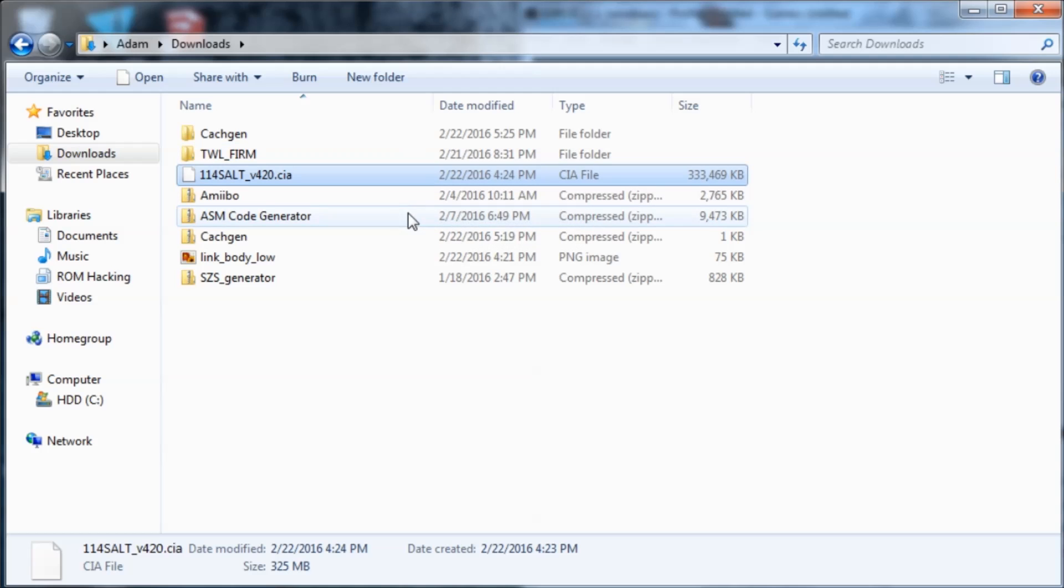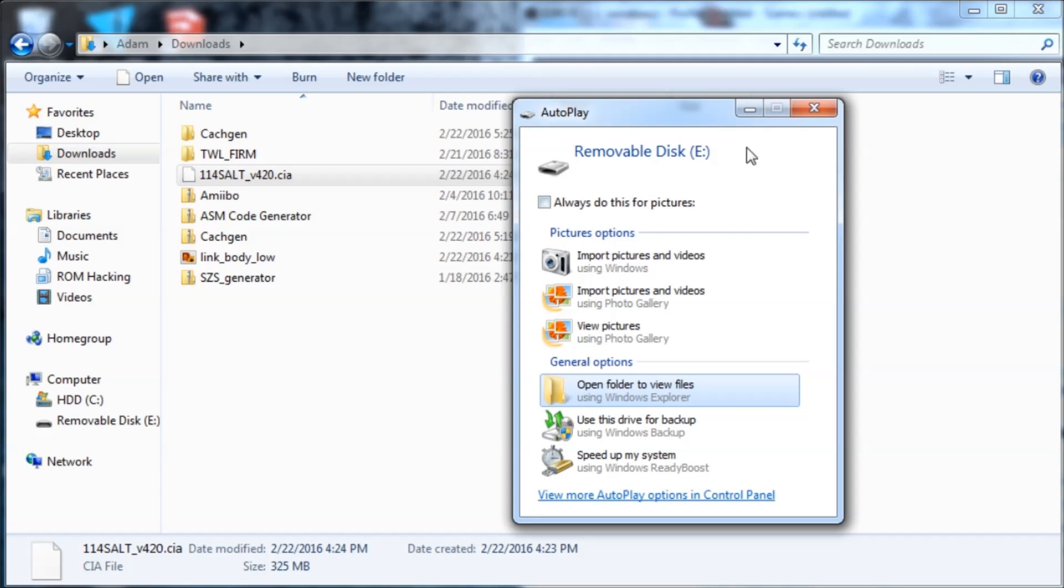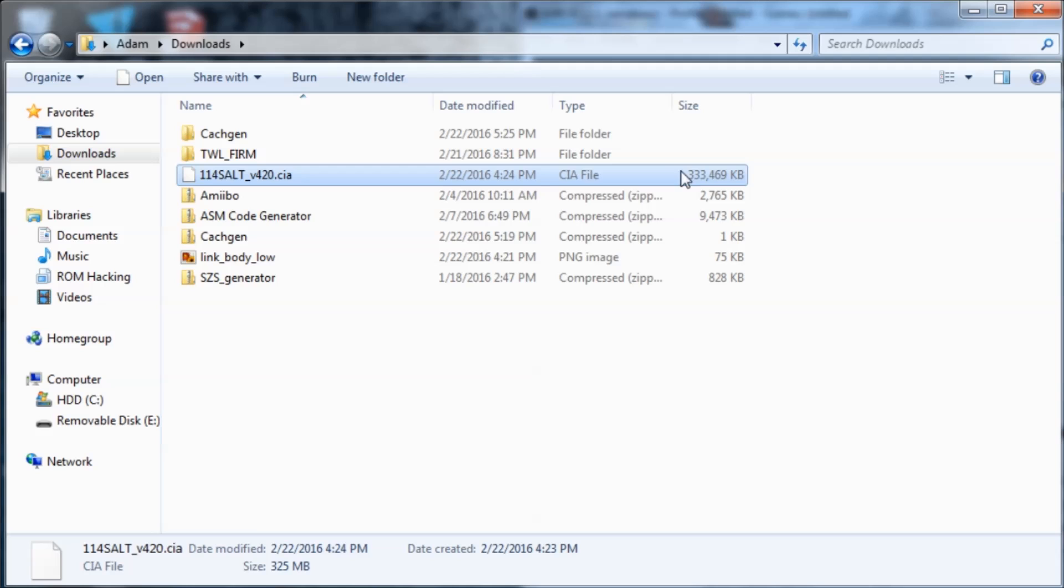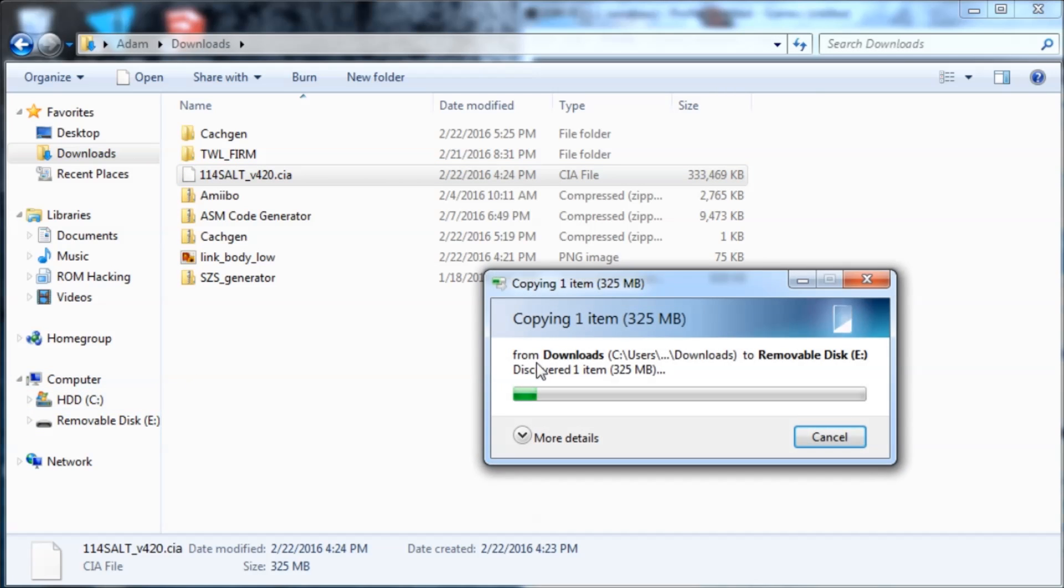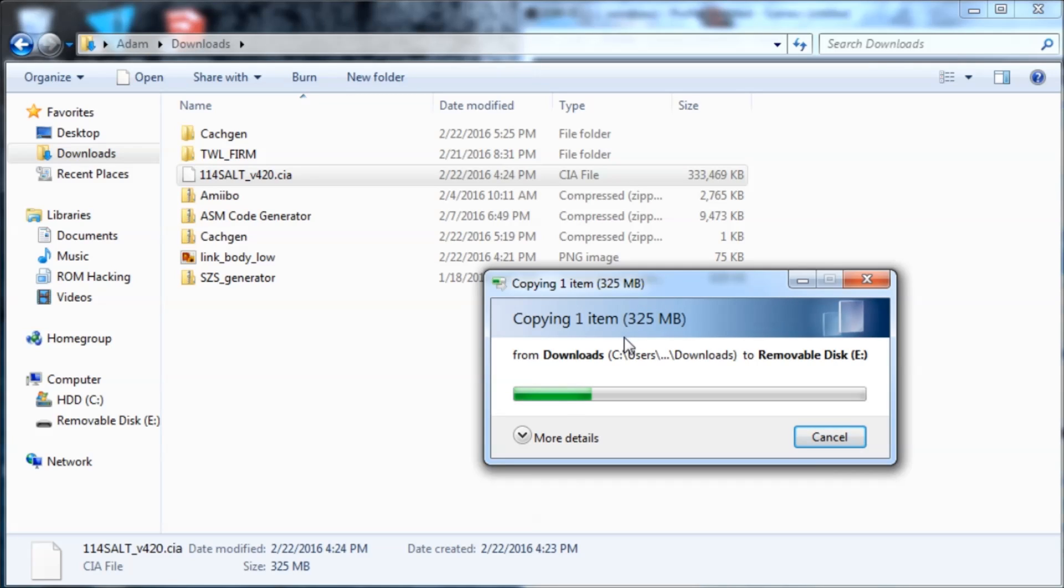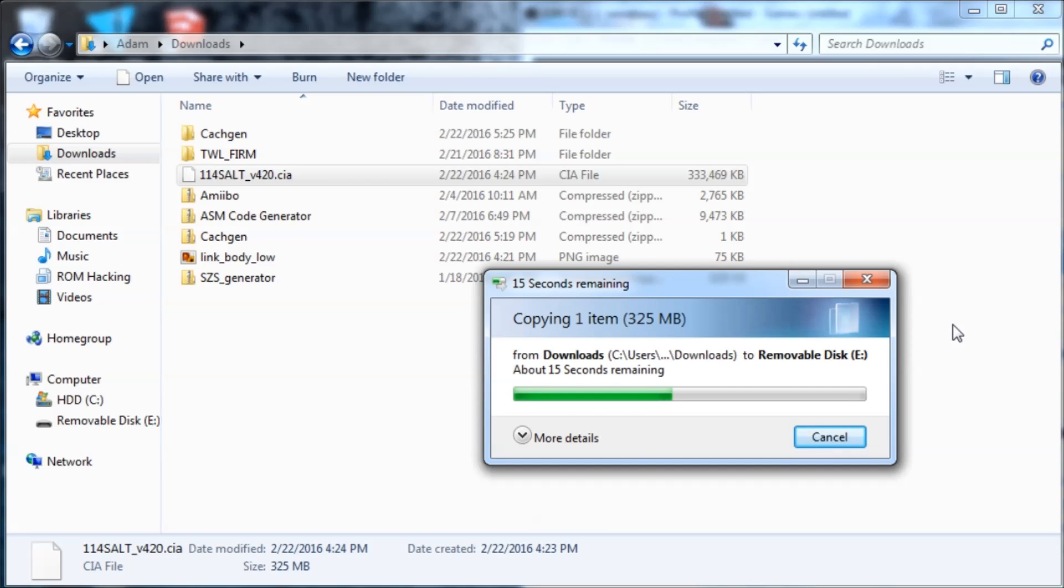Then you can close out the prompt that always comes up asking you anything, and then you're going to copy this file to your SD card. It's only 325 megabytes, so it shouldn't take too long to copy. I won't even bother pausing the video, I'll just wait for this to get done.